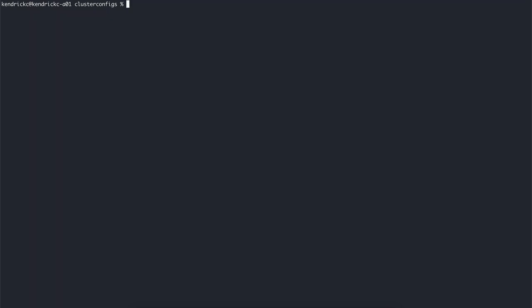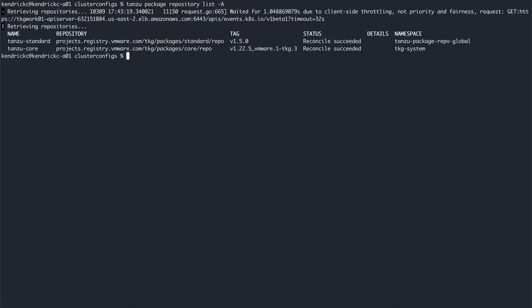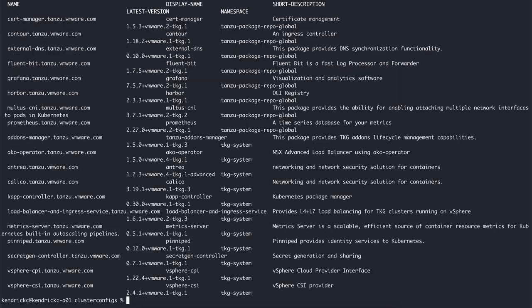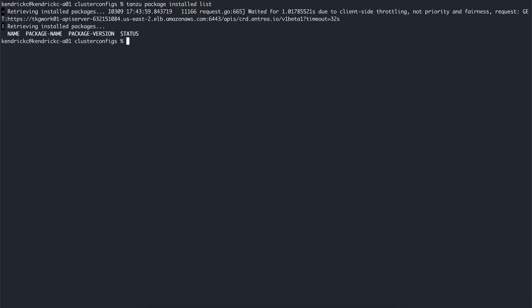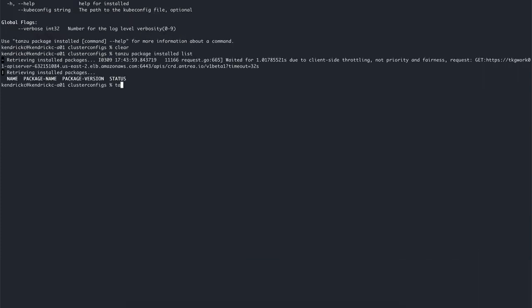The last part we'll show today is the user-managed packages that provide in-cluster and shared services to all your Kubernetes clusters. We can see the list of available repositories to us. We can also list all the packages available as well. The tanzu package install list command will list all the packages that are currently installed on the target cluster. And using the tanzu package install command, we can install a user-managed package.